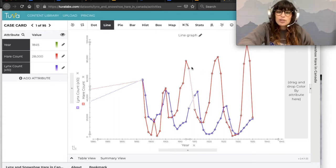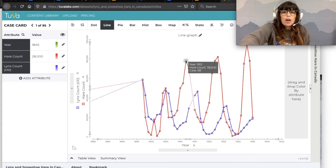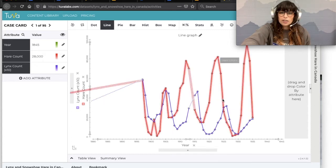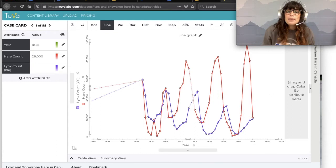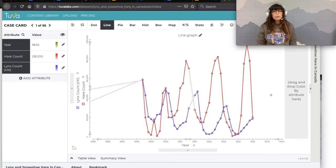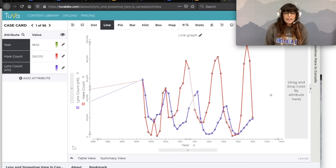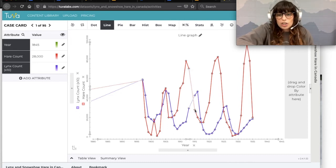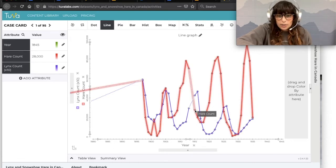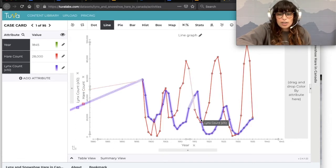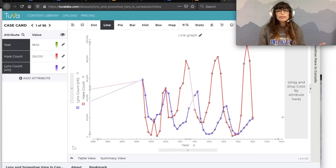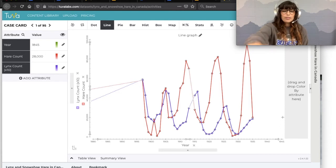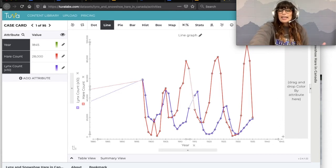Right after the peak of the hare population, we see a peak in the lynx population about four years later — and this happens once, twice, and then a third time. That makes sense because the more food is available, the more lynx are going to survive and reproduce. Right after the hare population decreases, the lynx population starts to decrease as well — fewer food sources means fewer lynx will survive. You can observe how predator and prey relationships exist in a sort of cycle.